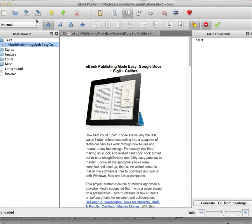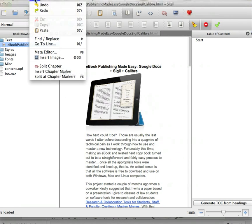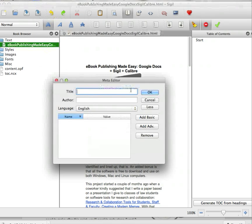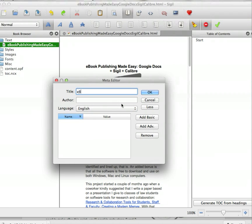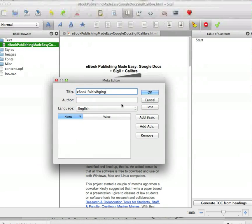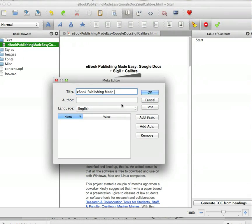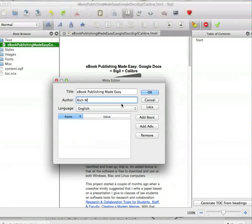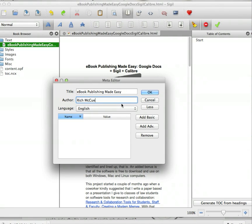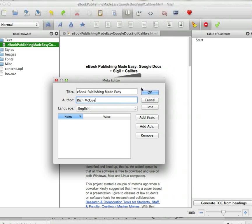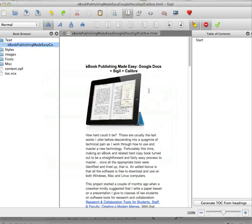The next thing we need to do is go to the Edit menu and Meta Editor. We need to add a title, ebook, and an author. Click OK.